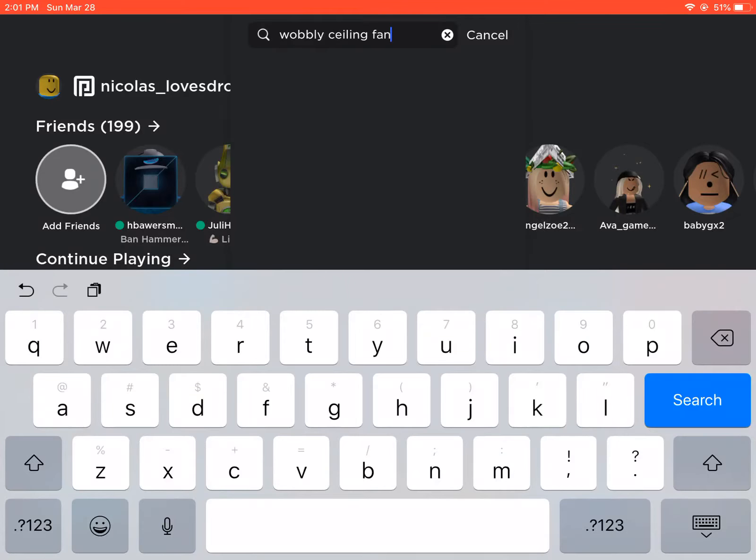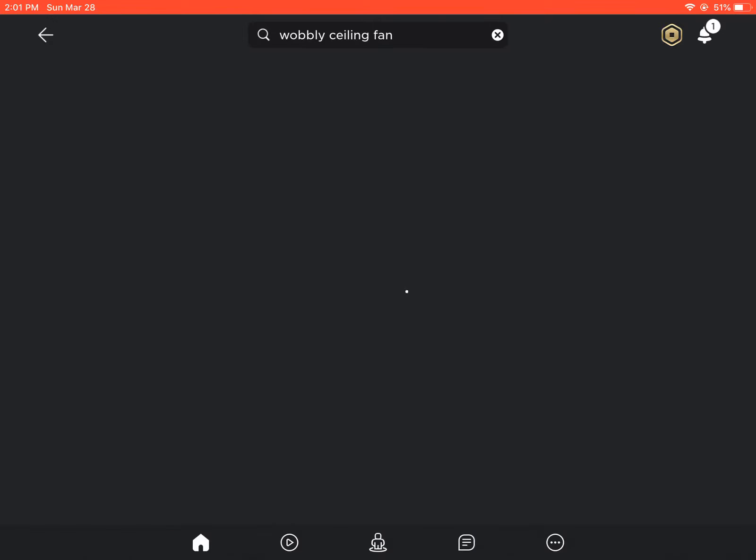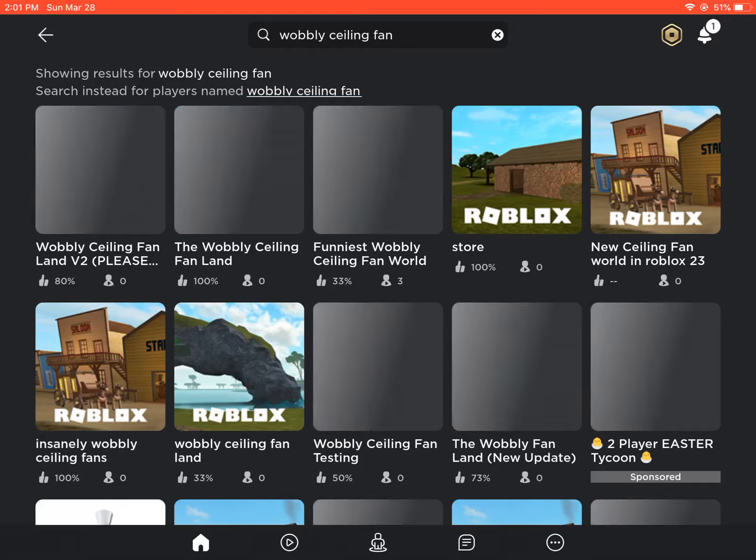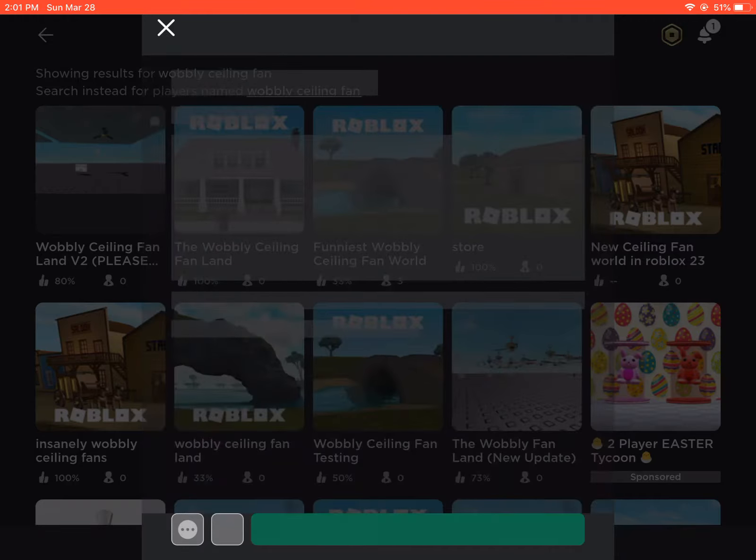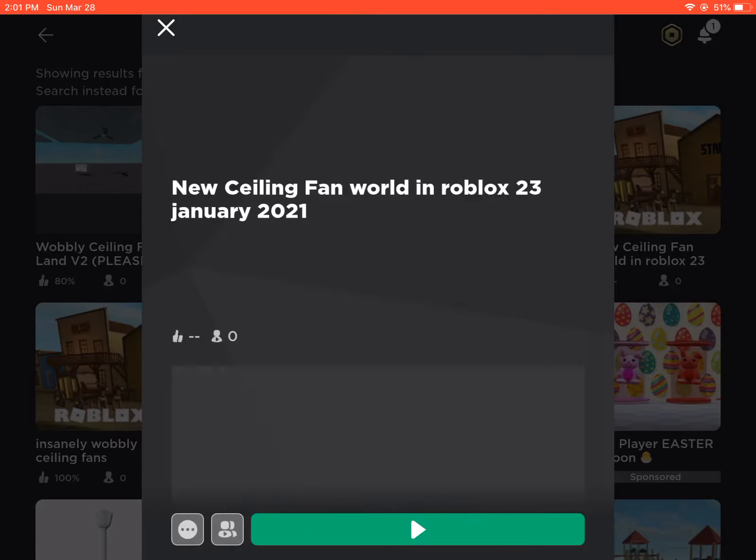I'm playing some wobbly ceiling fan games, let's get into it. New ceiling fan world in Roblox 23.